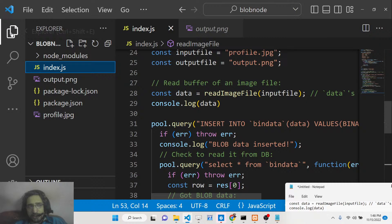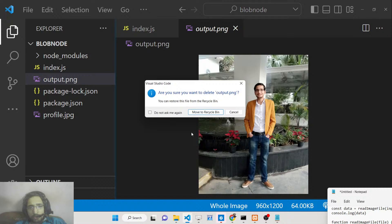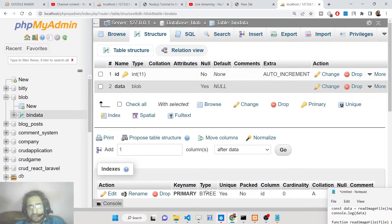Inside this Node.js application, you can see we are simply inserting this profile.jpg image as a blob inside the MySQL database. And also after successful insertion, we are reading this blob object which is stored inside the table.